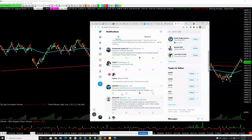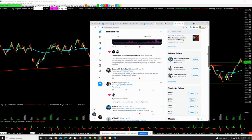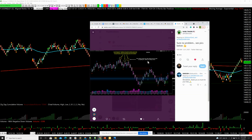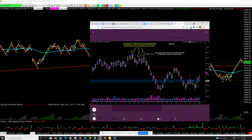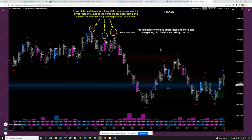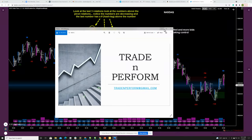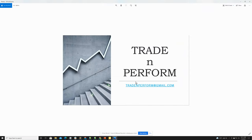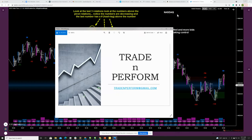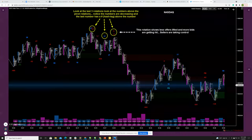NoBSTrading and this gentleman asked: can you please share some examples of the rotations? What NoBSTrading responded with were these pics right here, and it was a good explanation. Before we get started, if you have any questions or you'd like a pass to the room, send me an email at tradeandperform@gmail.com.